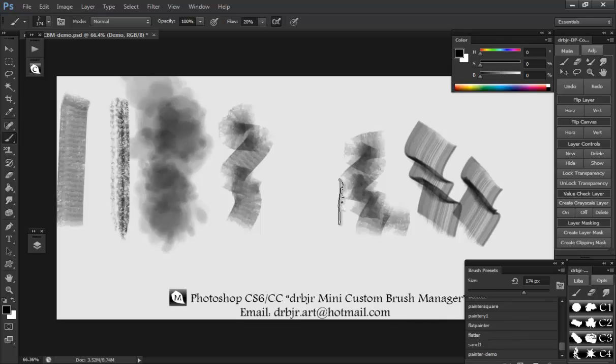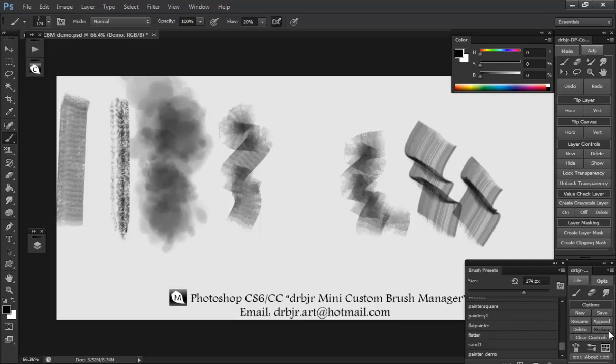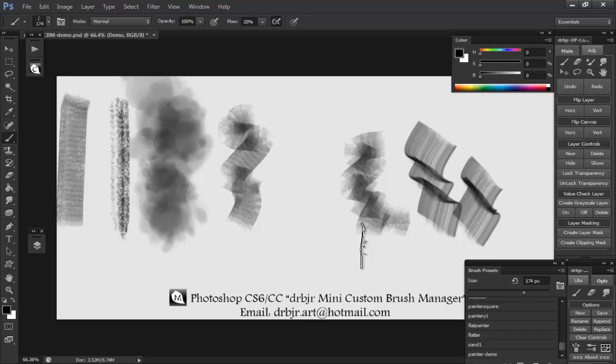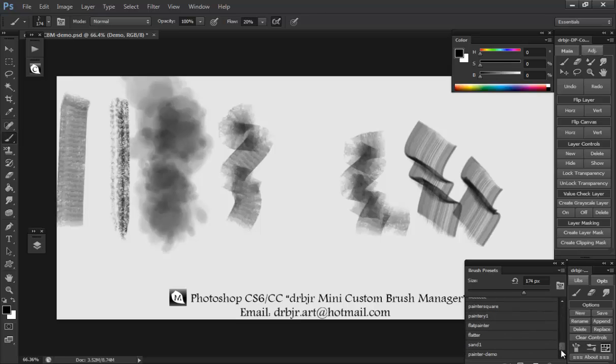So you can move stuff around. You can grab things from other brush libraries that you have. It doesn't matter. You can move things around. You can just replace them or you can append things to the bottom and just save it. And you have those things added to your brush library.